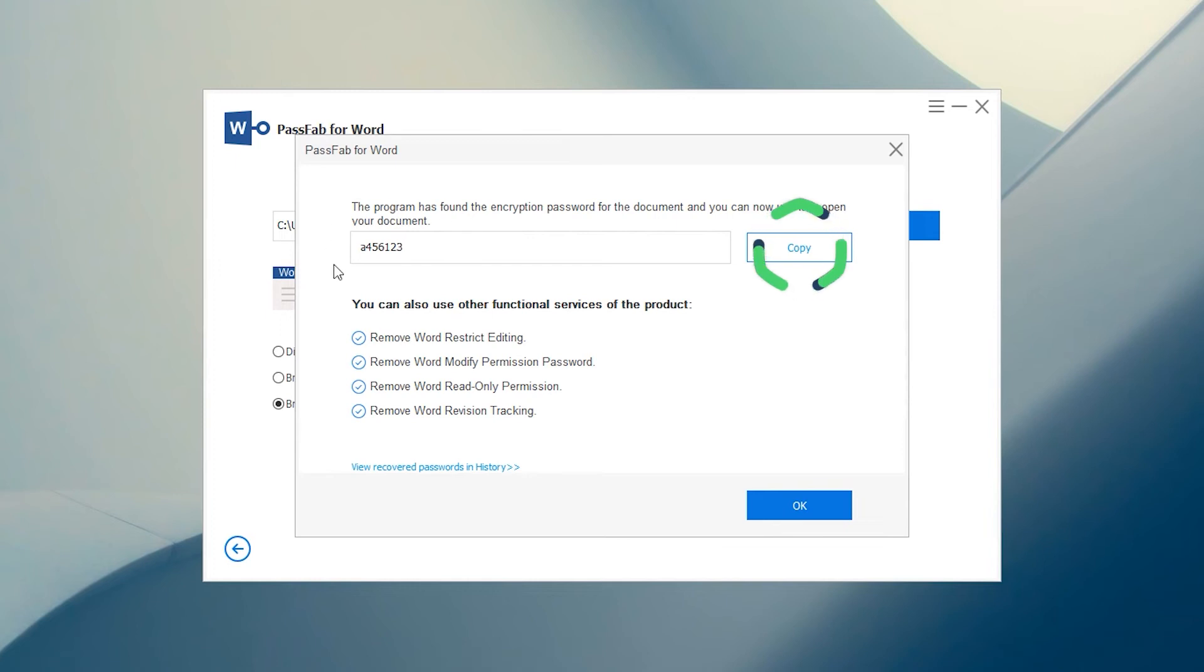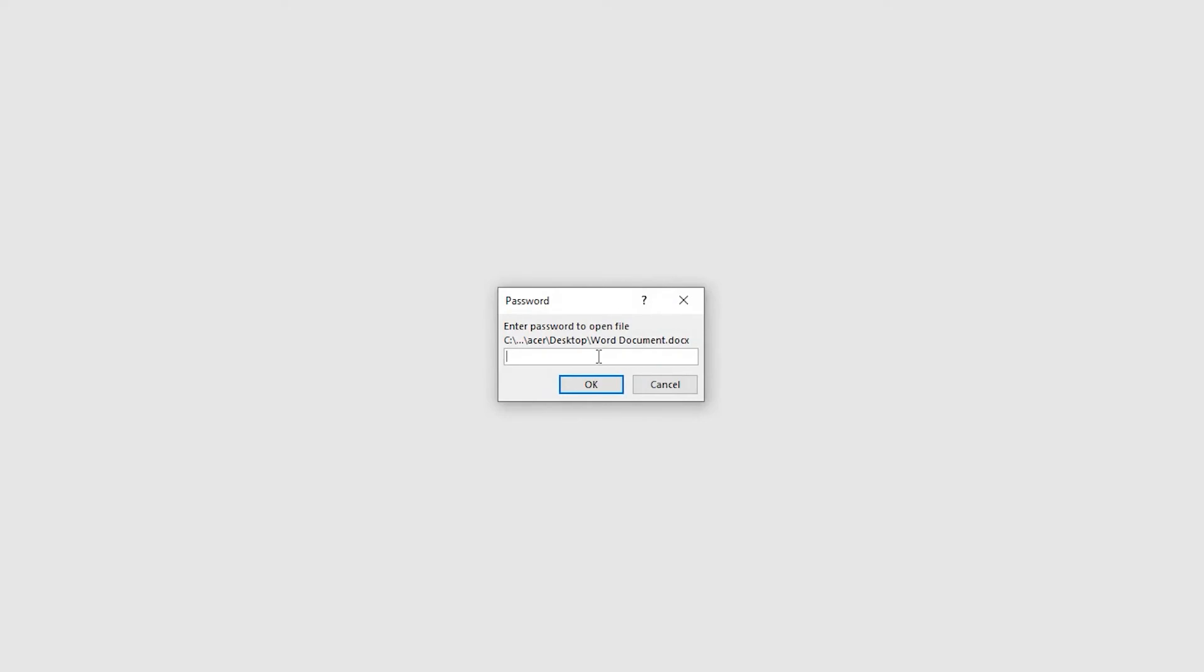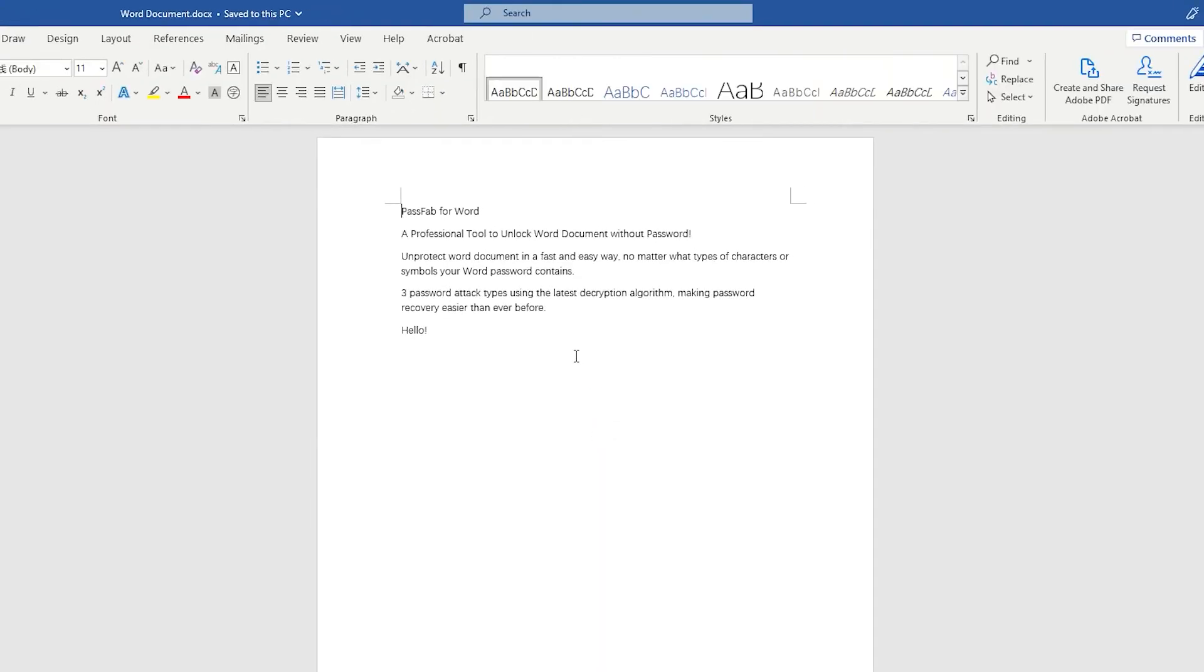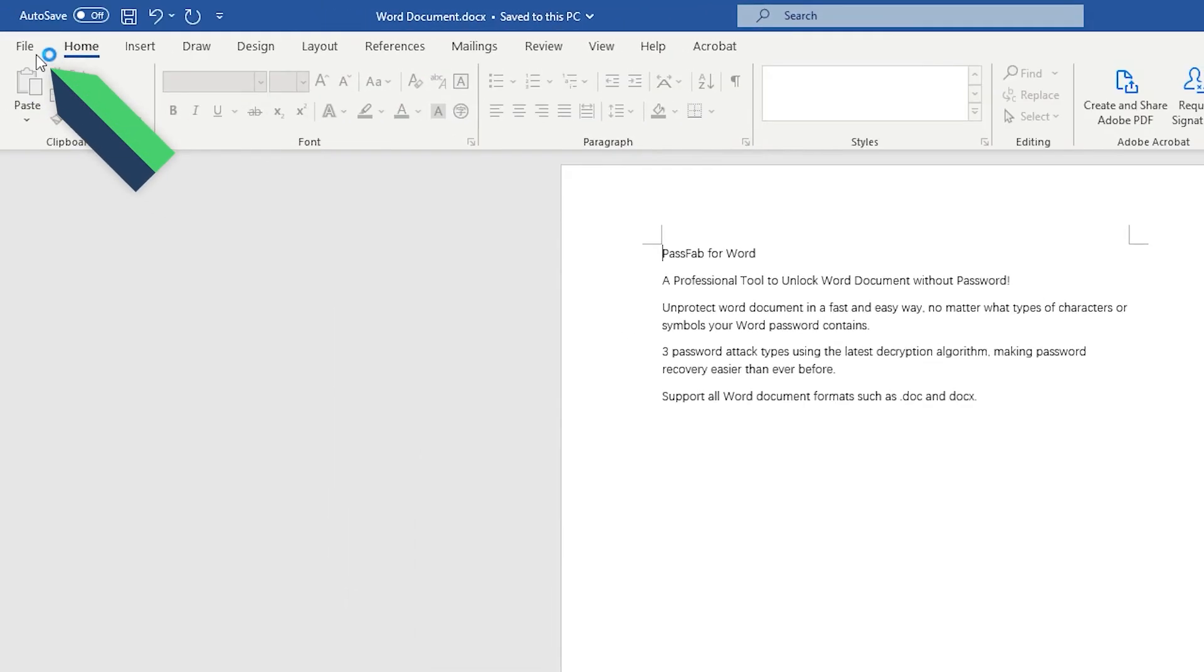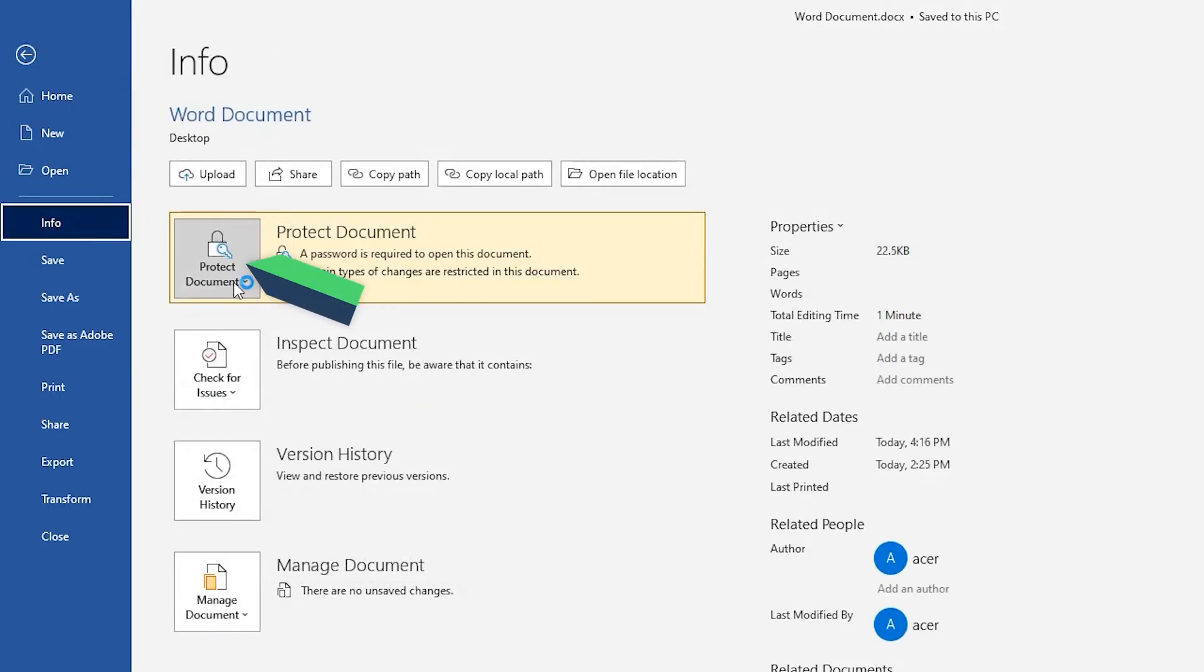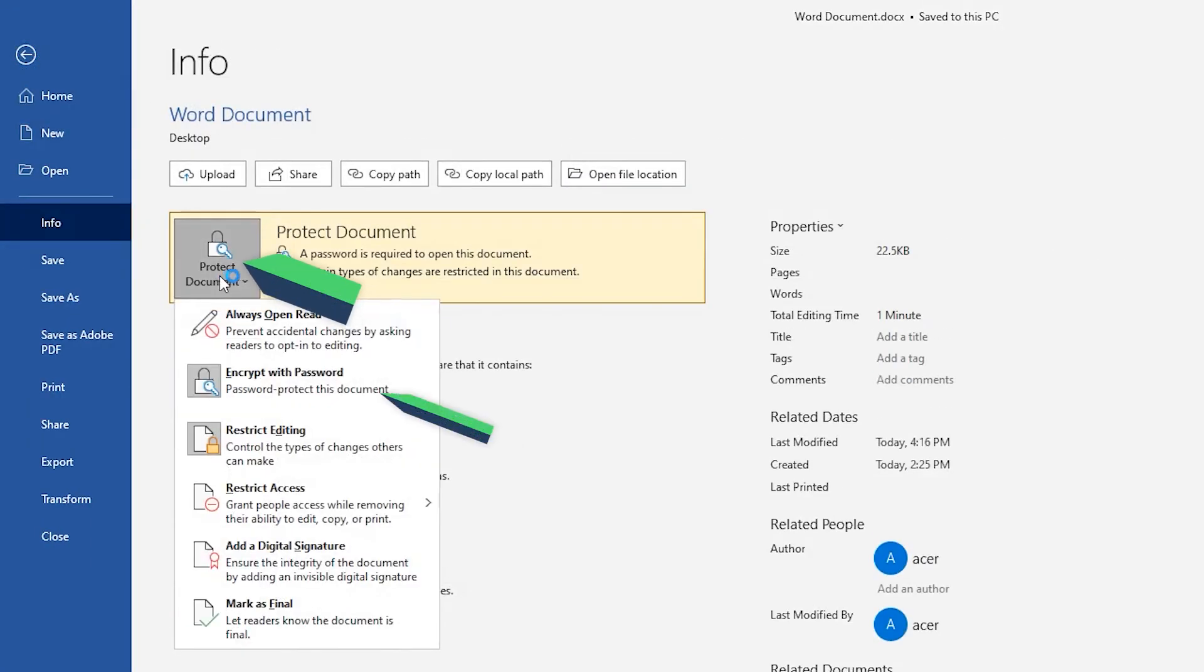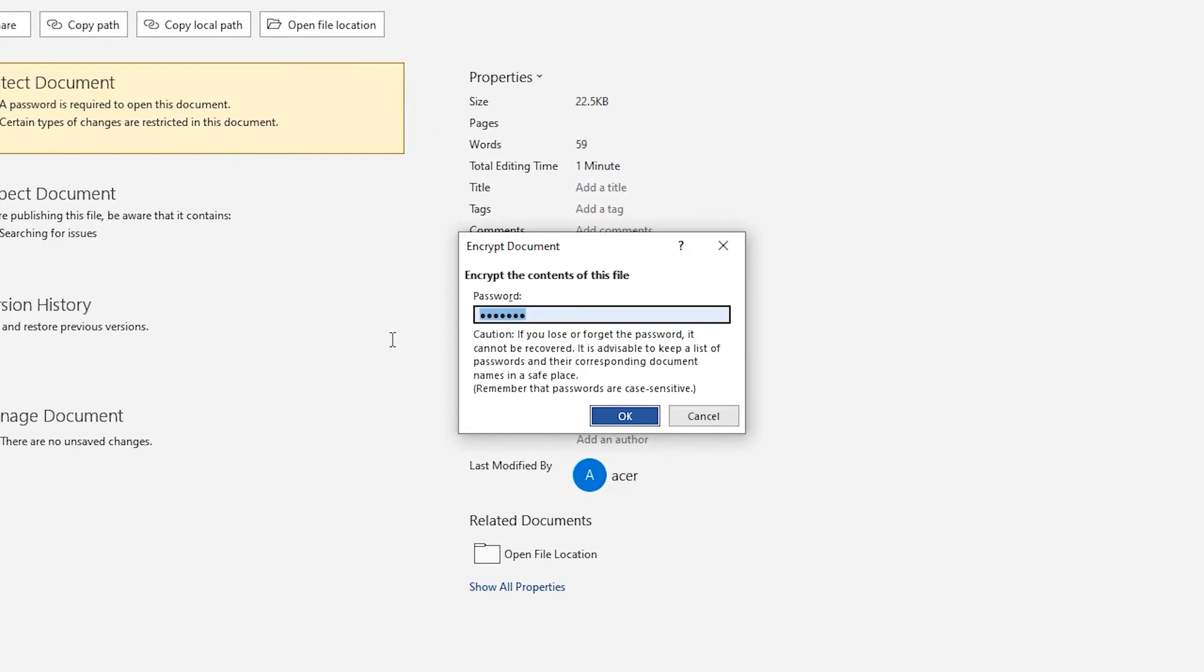Click Copy. Paste the password in the Word document to open the document. Next, select Info in the File option. Select Encrypt with password under Protect Document. Delete the password and click OK.